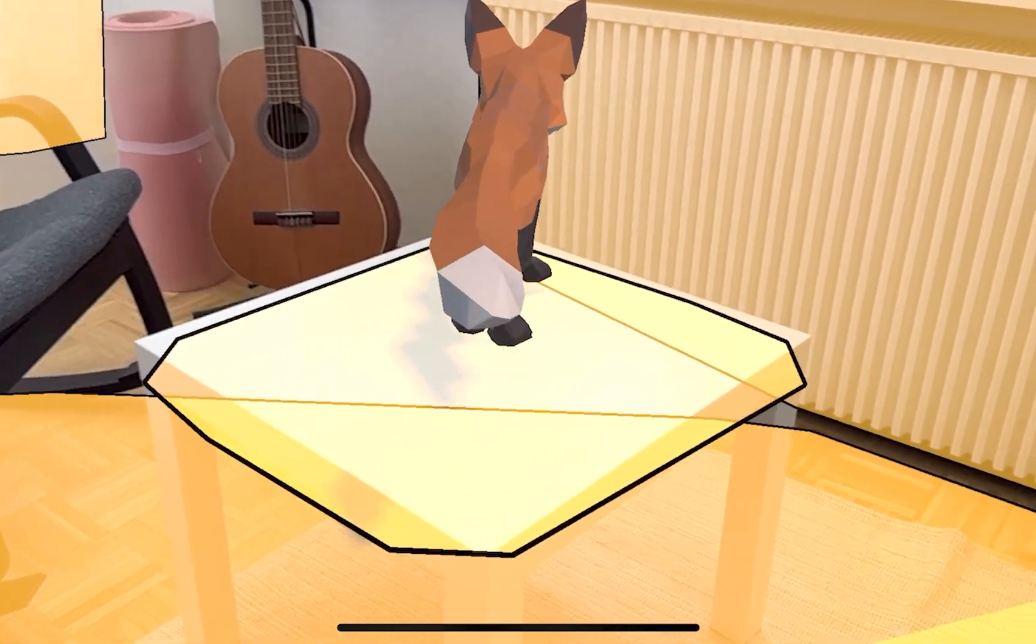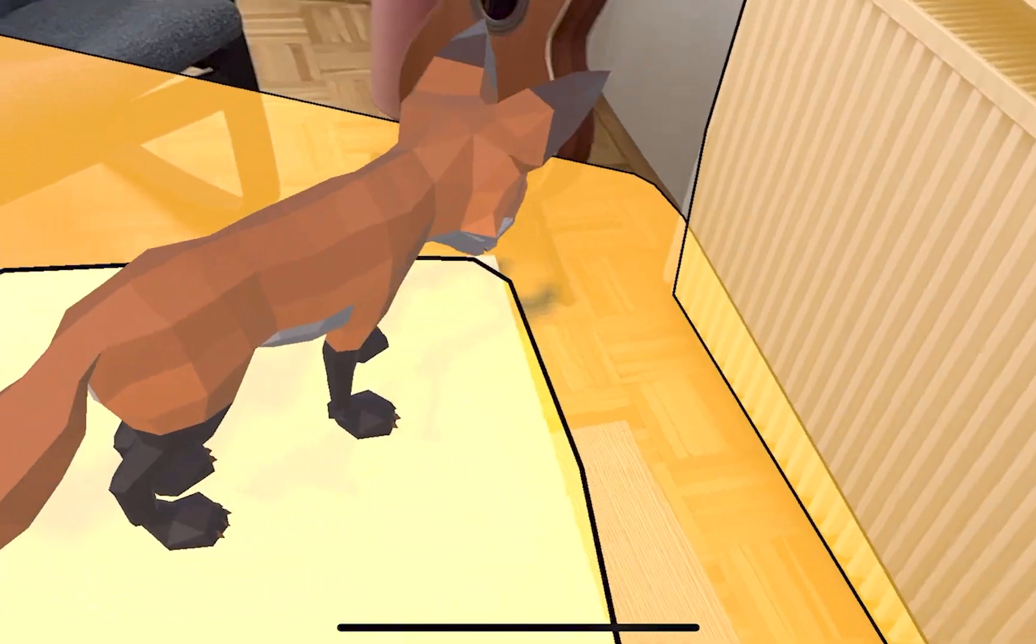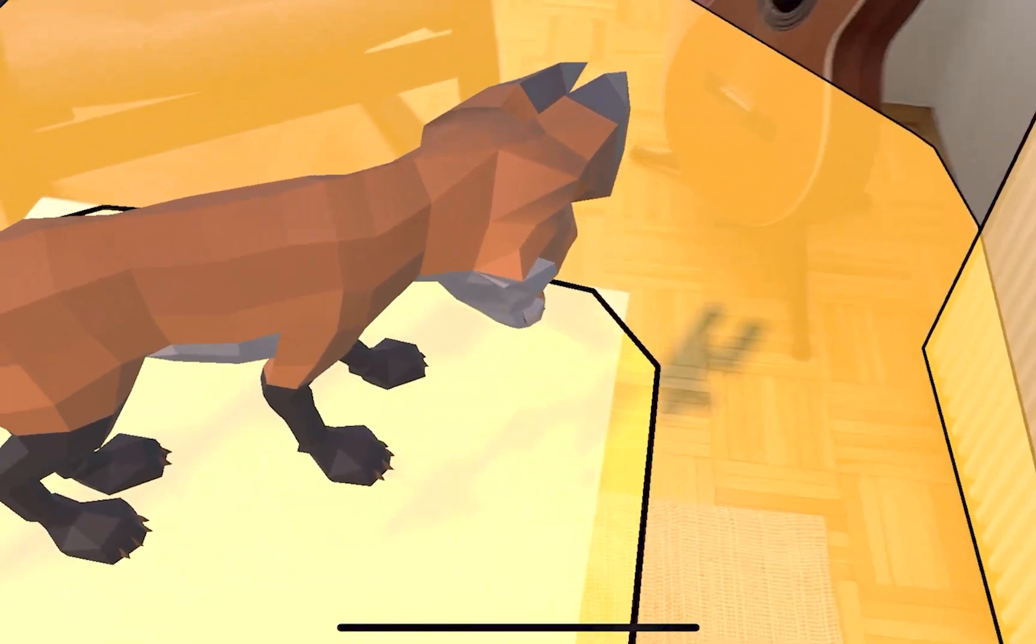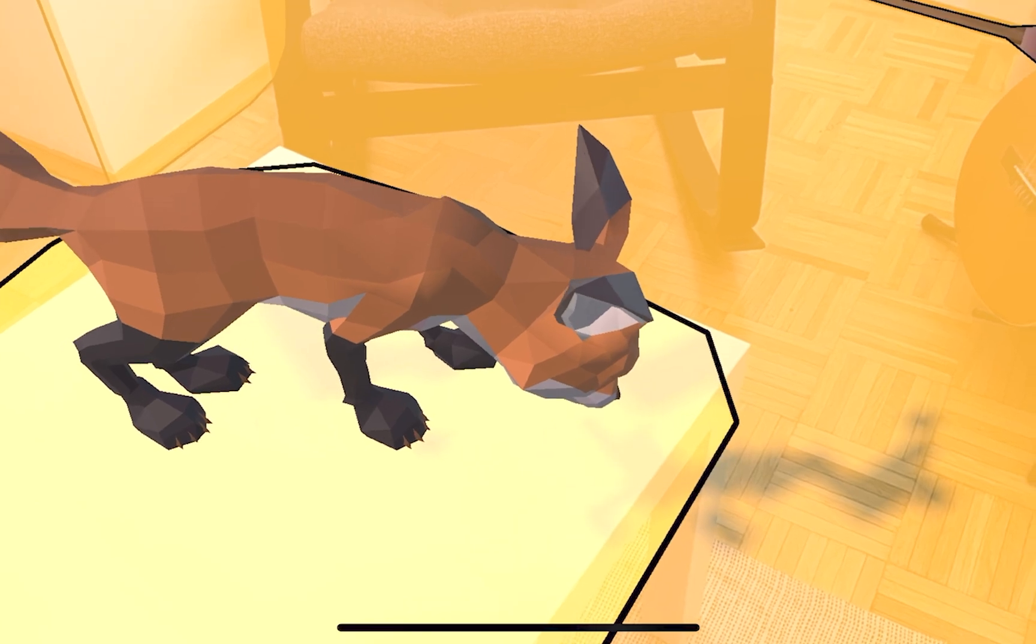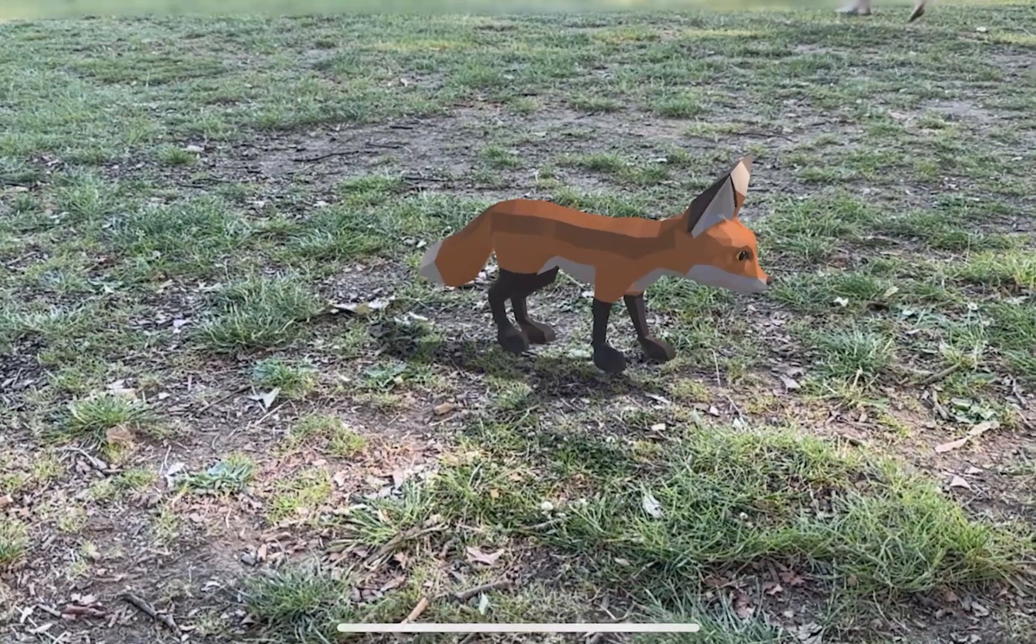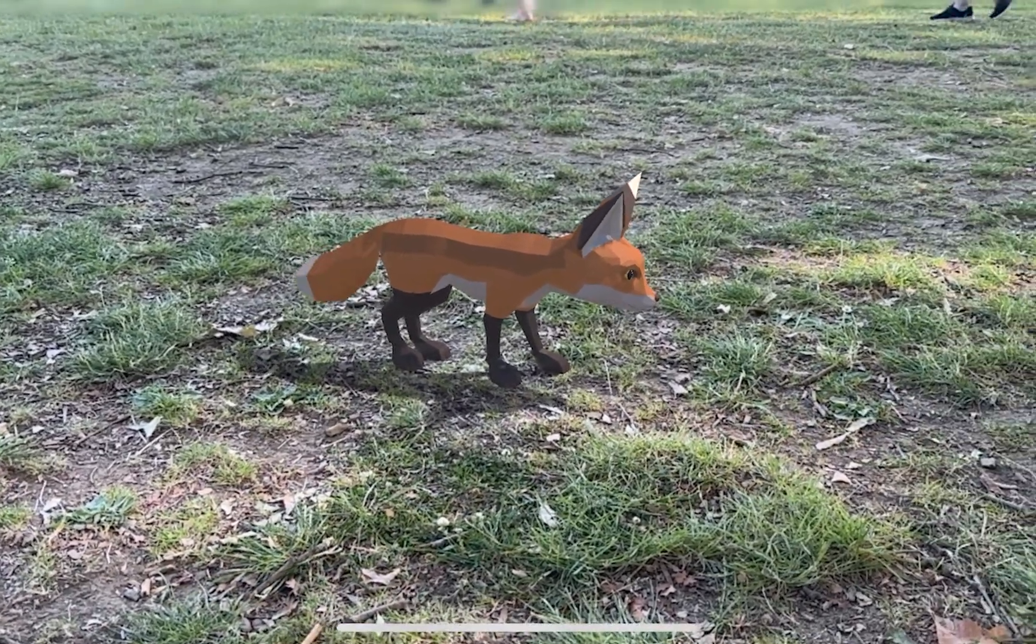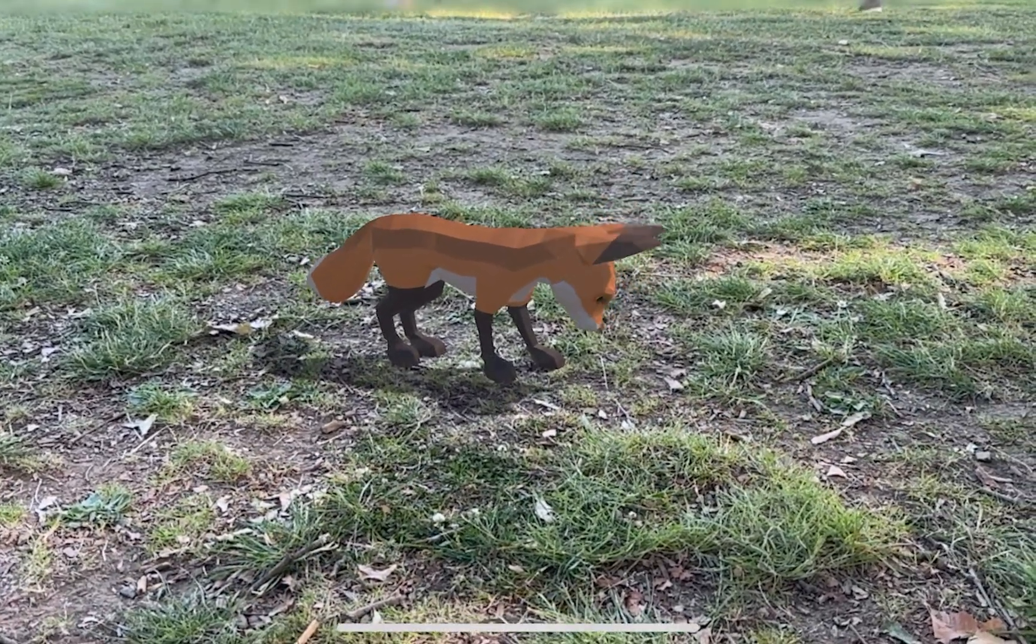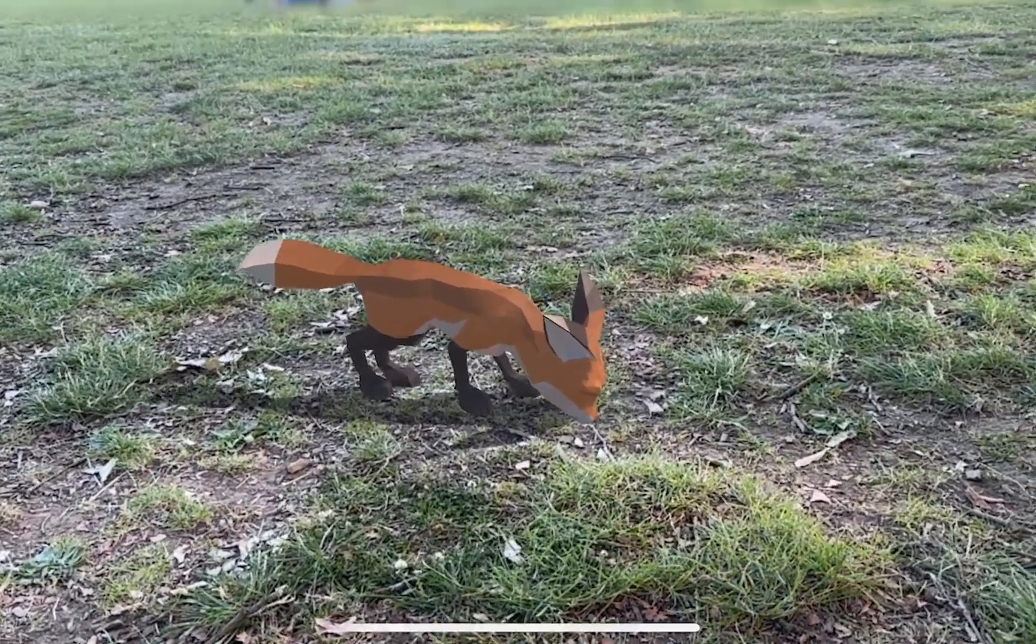In augmented reality, plane detection is used for scene recreation of flat surfaces, such as tables, the ground, or walls. These planes can then be used to place objects, cast shadows, or even scene navigation.